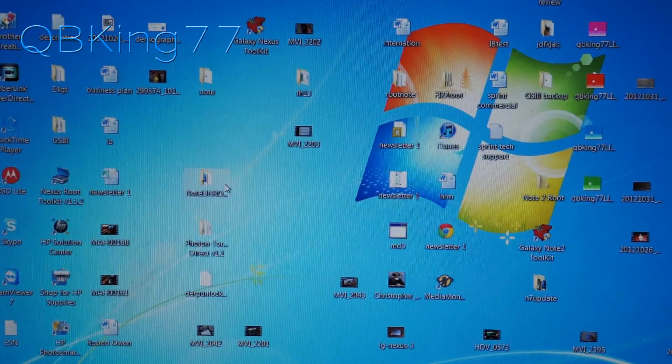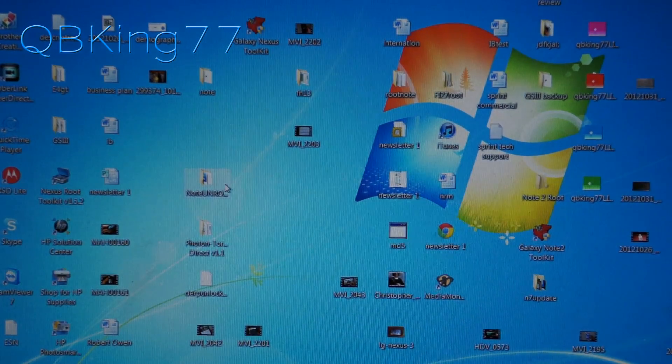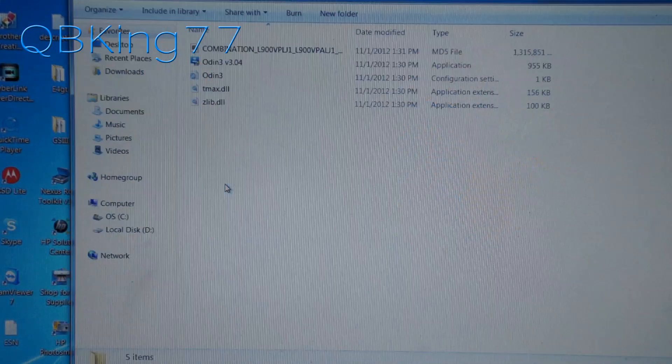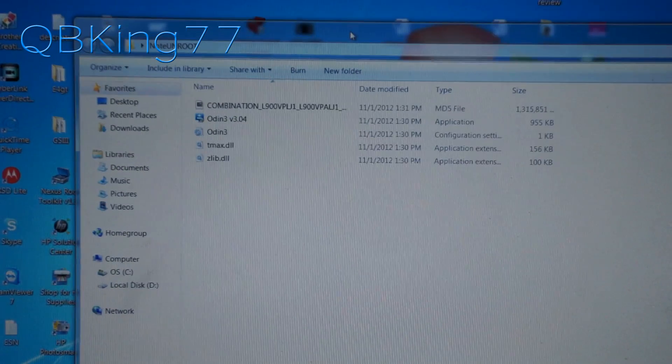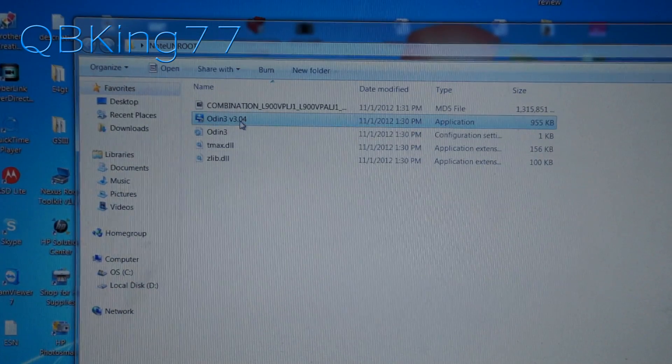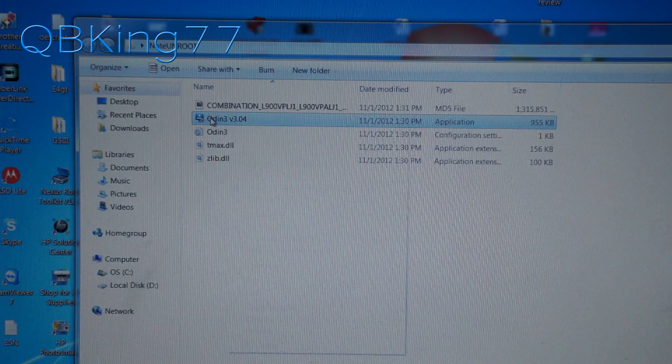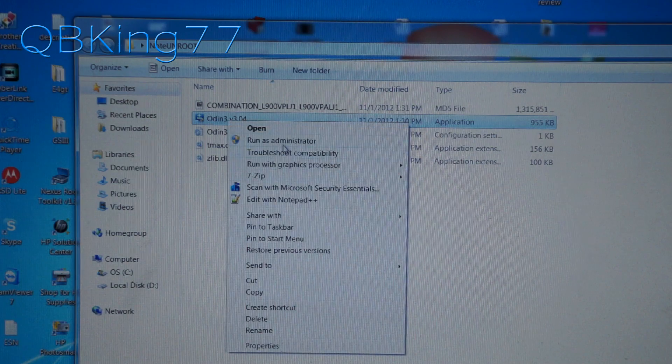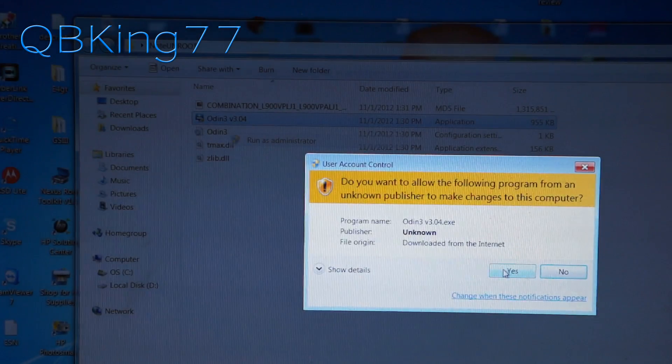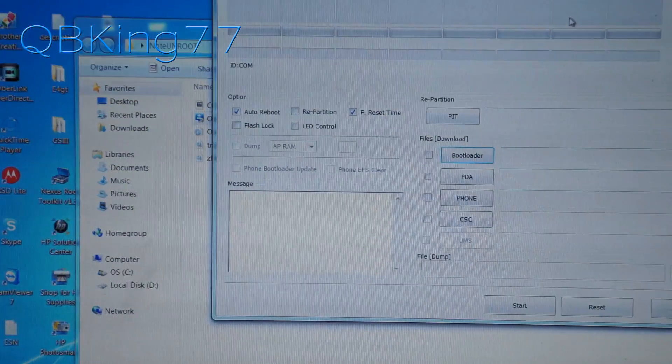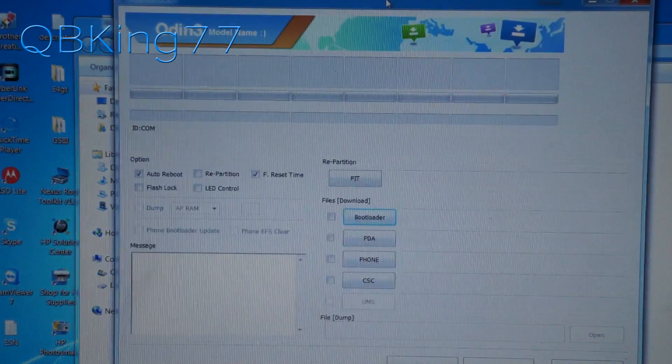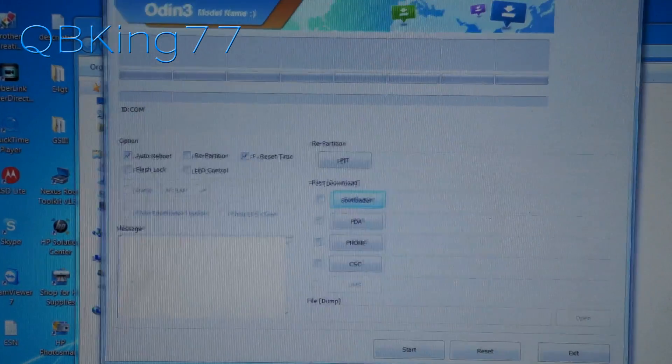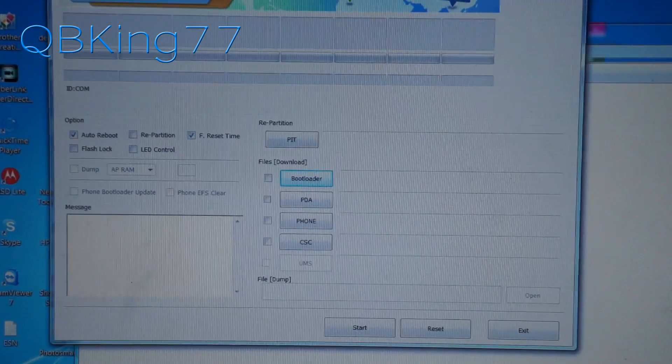Now that I said that, you want to go ahead and double click on that Note Unroot folder and it opens this up. You'll see all those files that you already extracted. What you can do is right click on Odin 3 and hit run as administrator and then allow it user account control. Just hit yes. And then it will open up Odin 3. This is what it's going to go ahead and look like. And this is what you want.